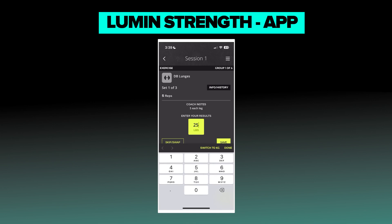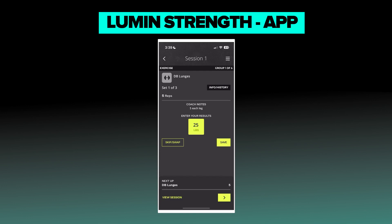Say I did 25 pounds here, or say I'm working in kilograms — there's a switch there so you can toggle that on and off between pounds and kilograms. But that's what you want the athlete to record.